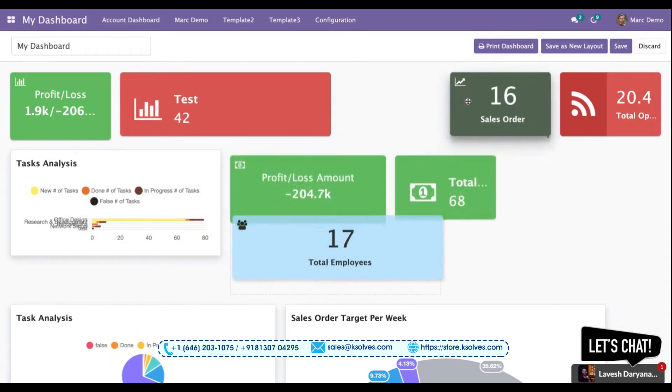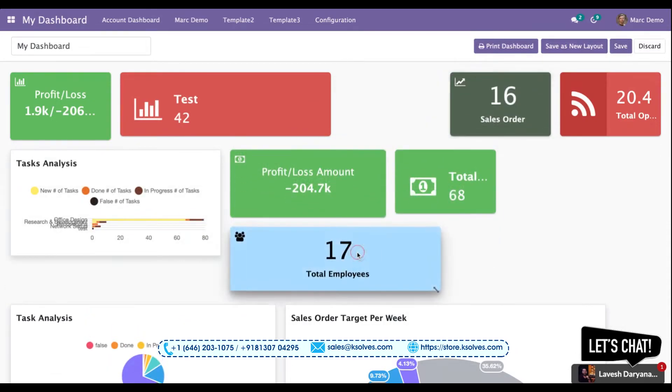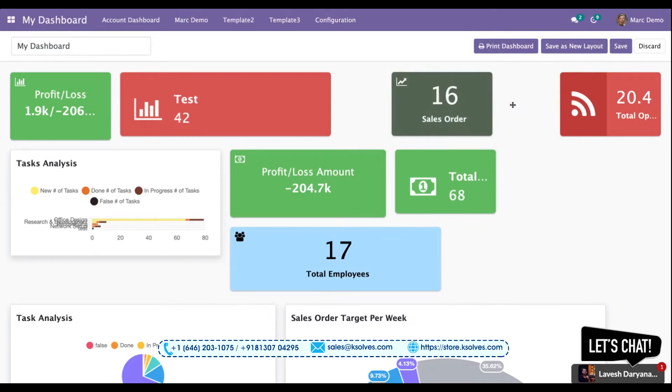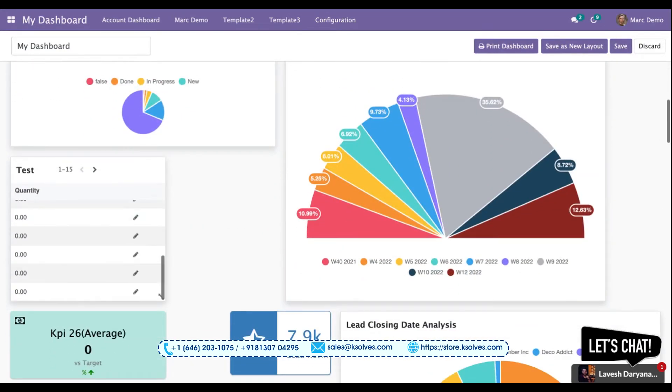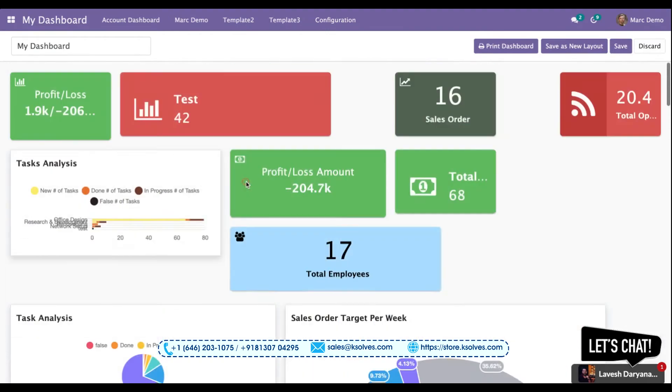I can move all the displayed icons to any place as per my choice. So all the users can take advantage of this feature to make their dashboard look like they want. That's all for this feature.